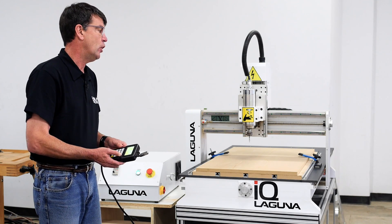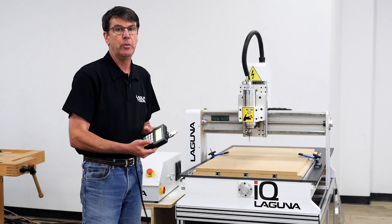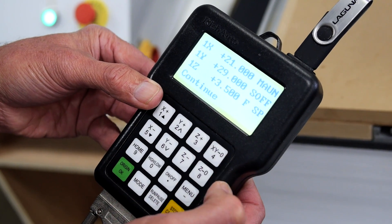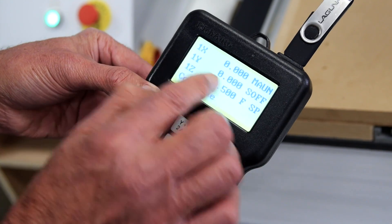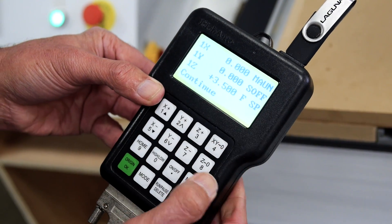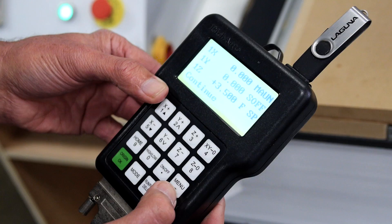Once you move it to that location, all you have to do is push the number 4 button, and you will see that your X and Y go to 0. At that point, you've set your first origin.